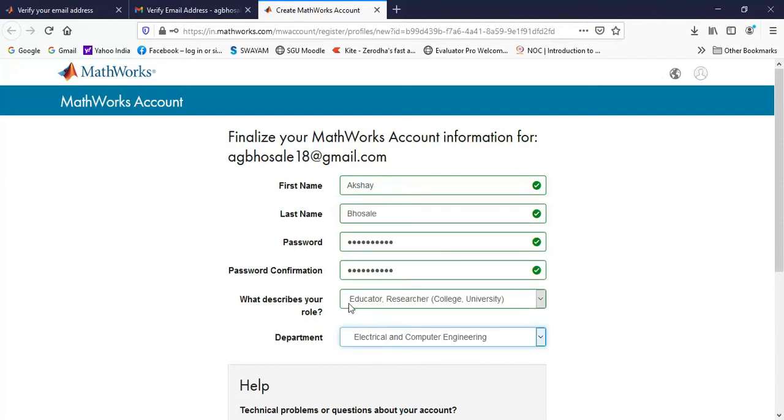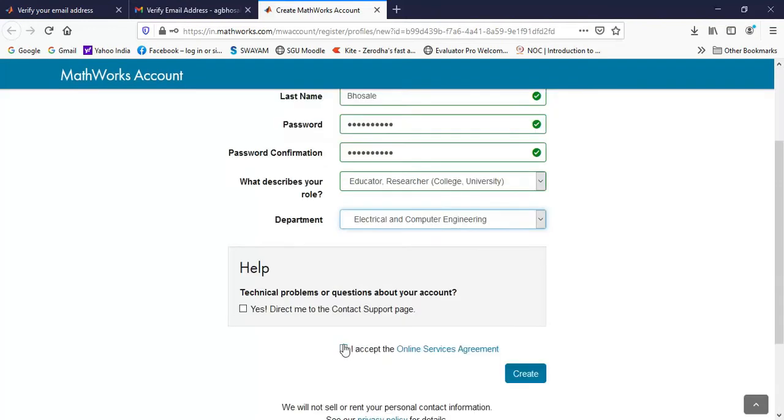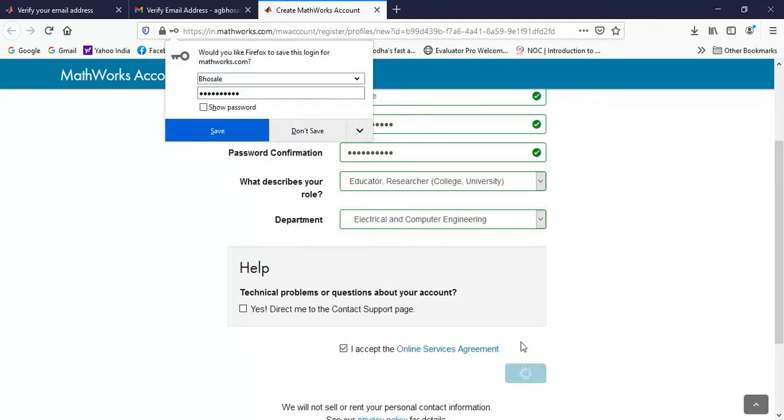I have selected the role as educator researcher and department as electrical and computer engineer. Then I can click on this accept checkbox and click on create.